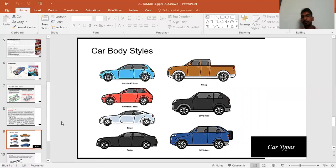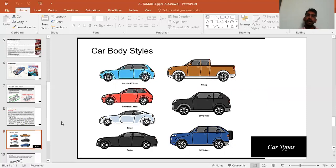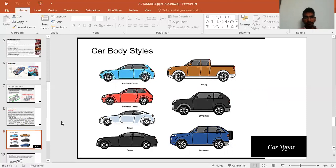Third is the three-door hatchback, which differs from the standard five-door hatchback. The standard hatchback has two front doors, two back doors, and a rear boot door. The three-door hatchback has only two front doors and one rear boot door — no rear side doors.